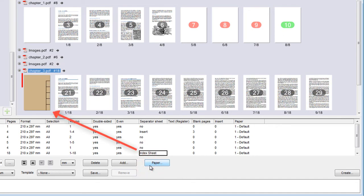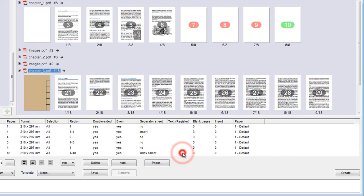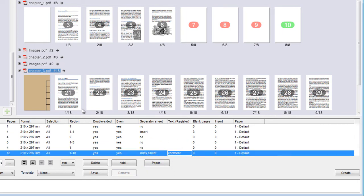An index sheet can have comments. To do this, click the column and add the text. In Assemble Documents, this text displays as a tooltip. Remember, these functions work only in Prinect Digital Printing.